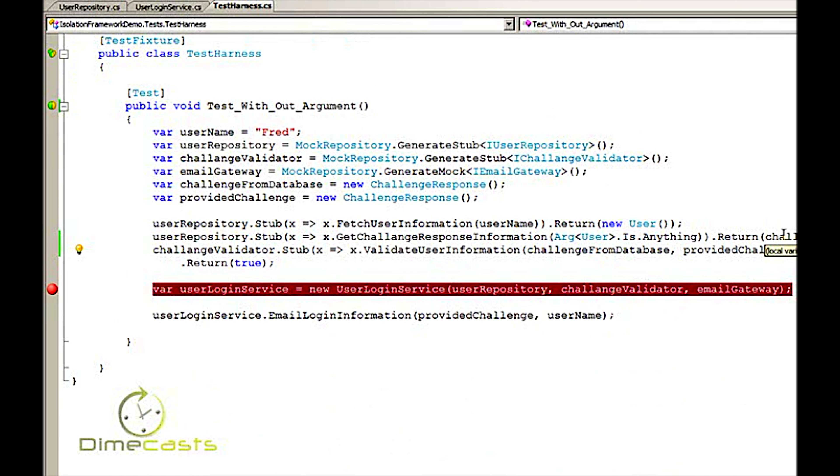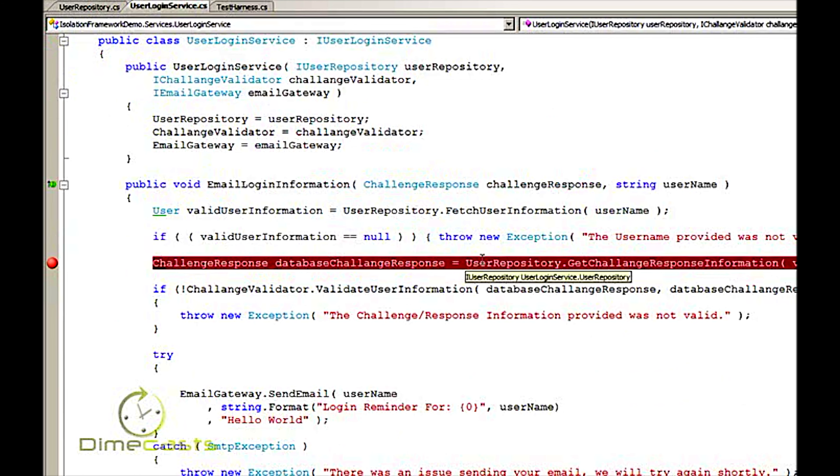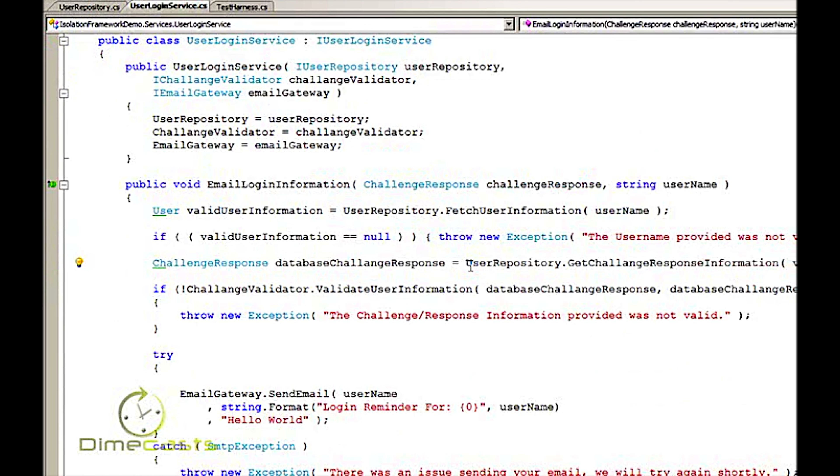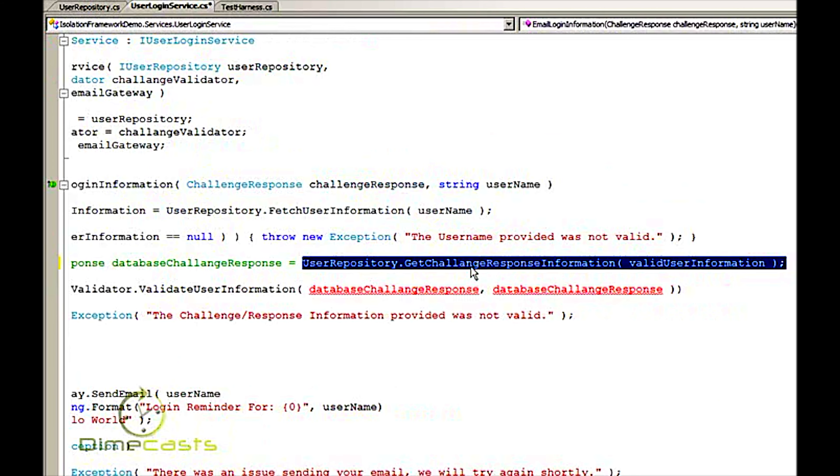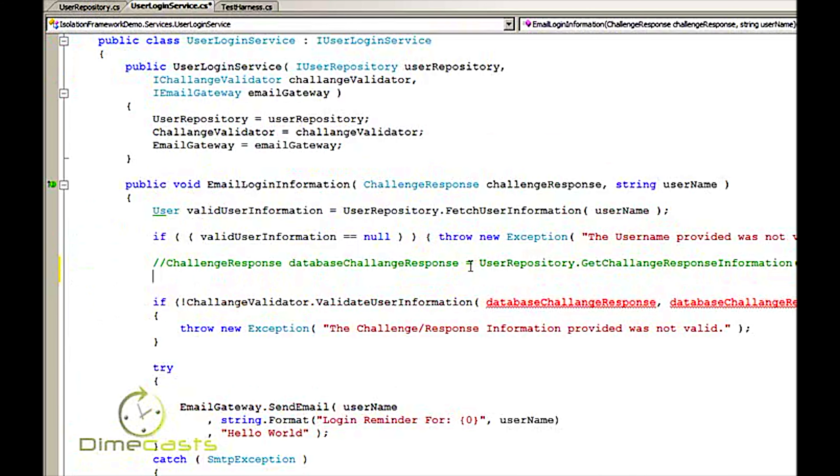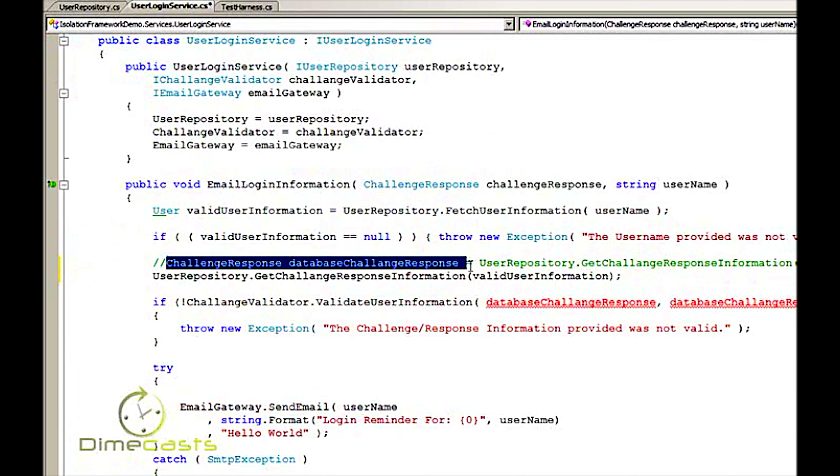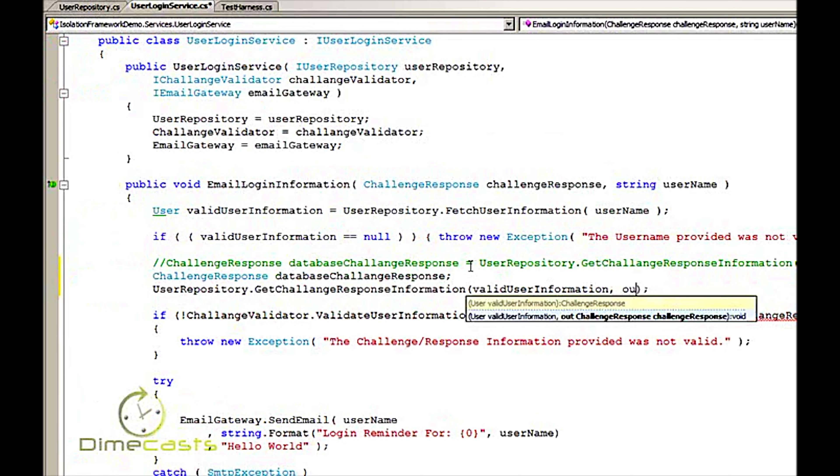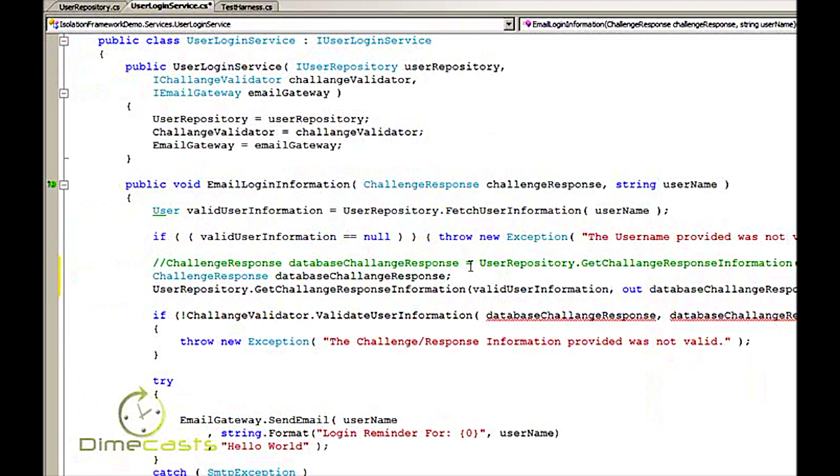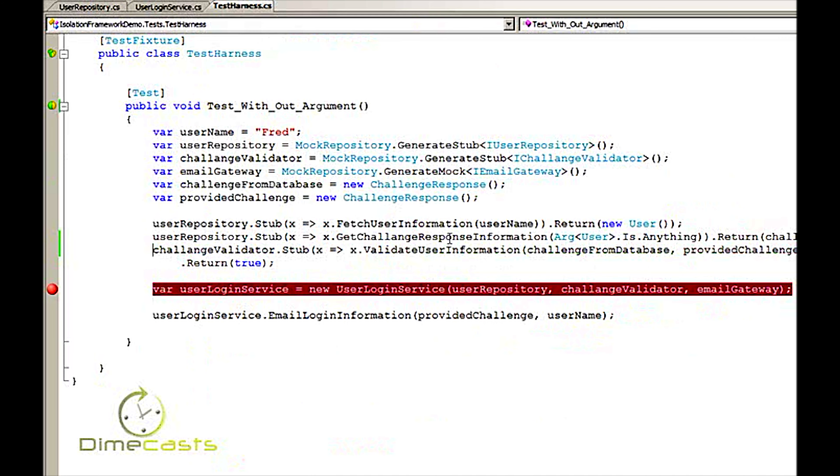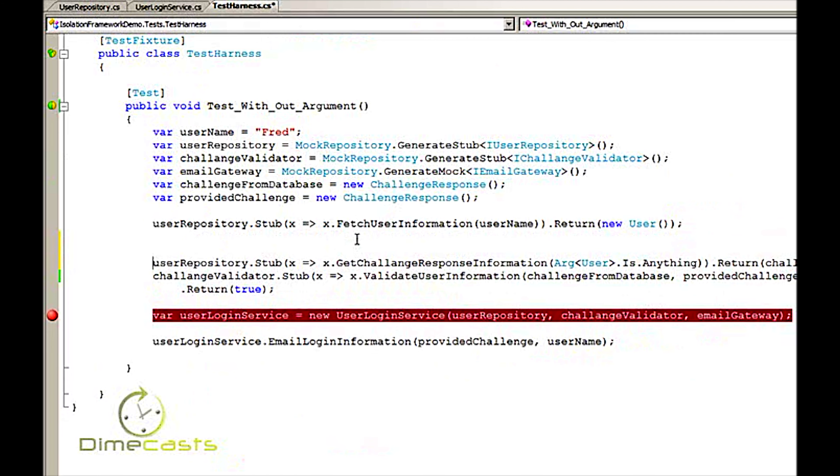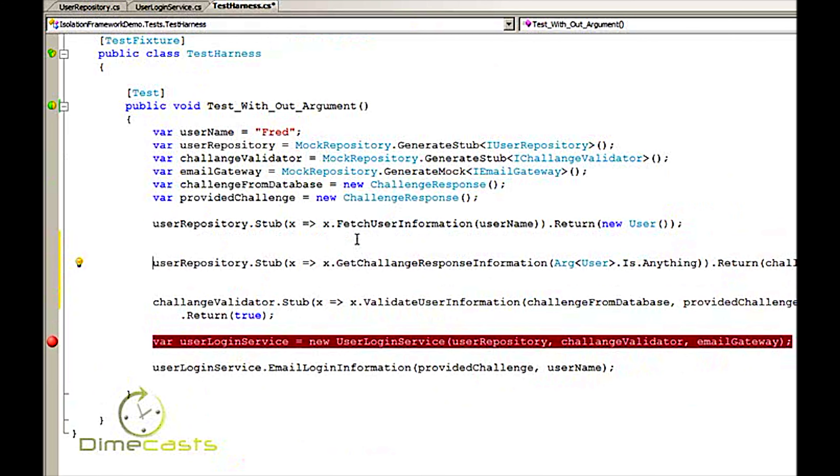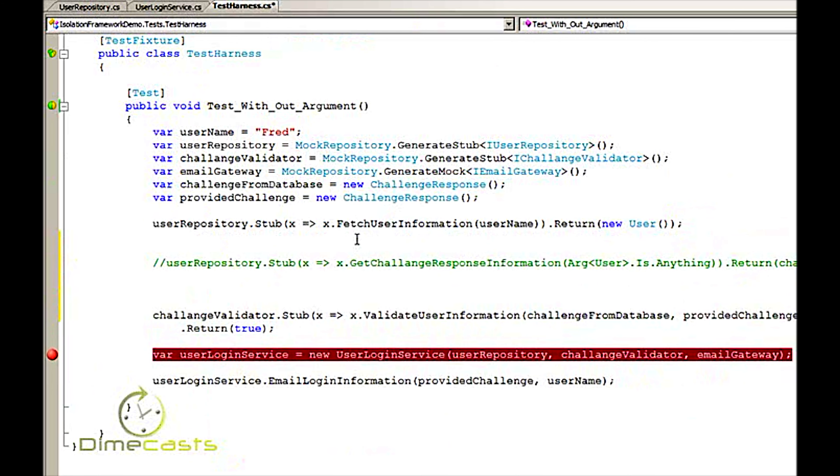Now in order to actually test this we're going to need to go back to our user login service here and make one slight change. Let's remove this breakpoint and comment this out. What I'm going to do is change this so it's no longer returning back my response. I'm actually using it as an out parameter. Now that I've got my code set up to actually use an out parameter let's go ahead and set up my test so that it will actually use the out parameter as an expectation. I'm going to comment this out and leave it so that we have a basis of what we're trying to change.